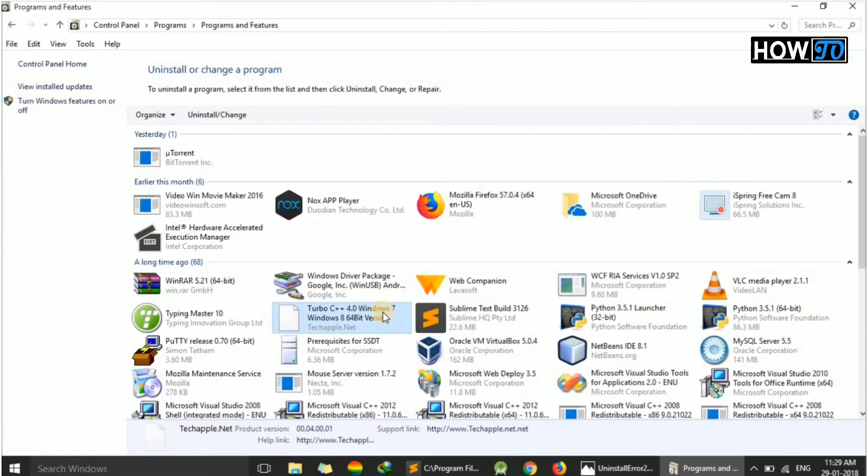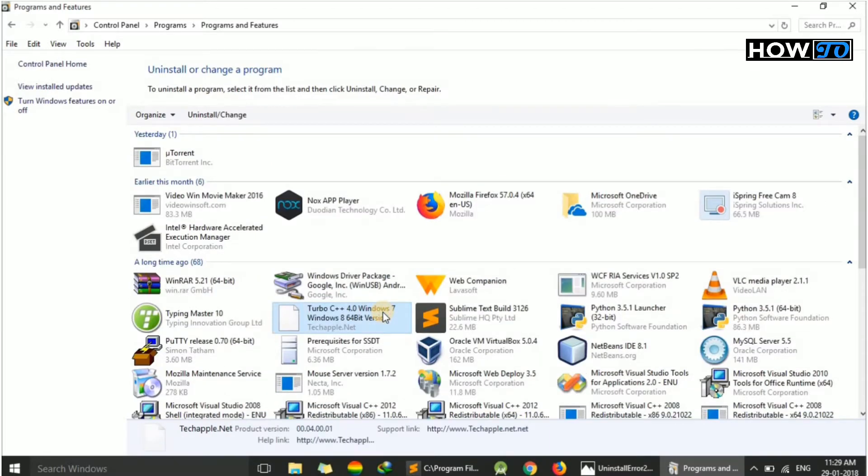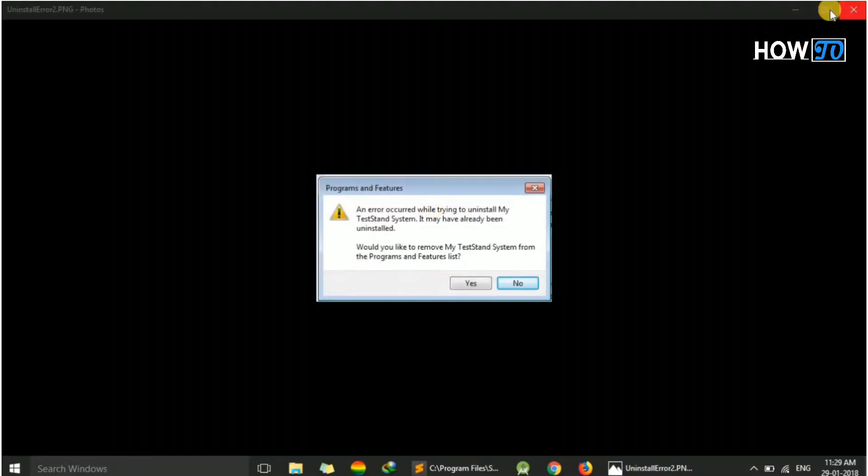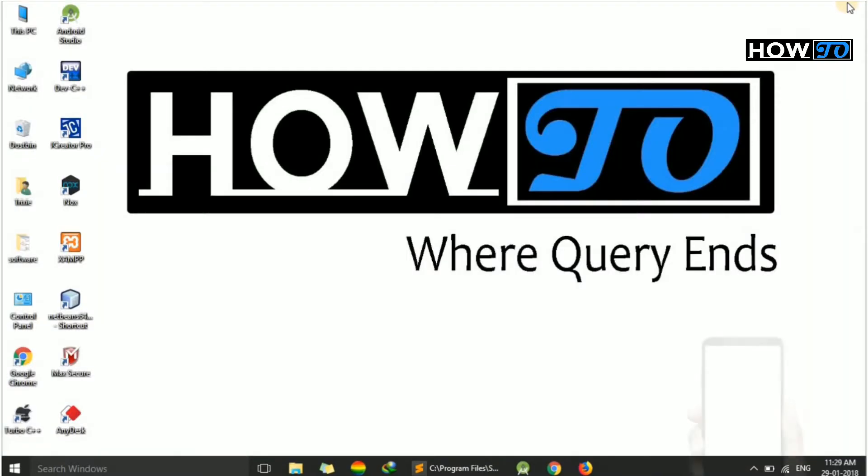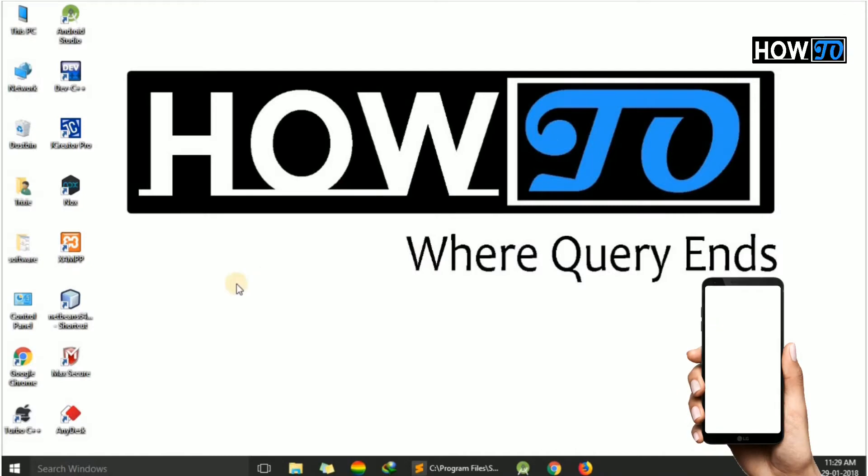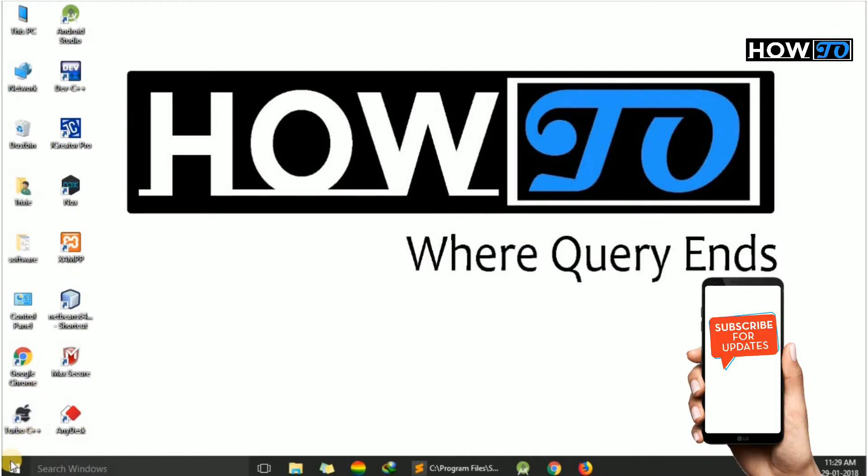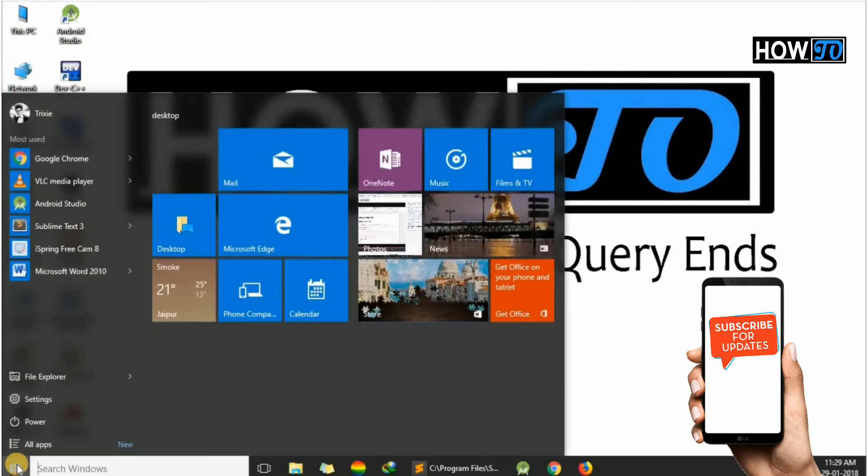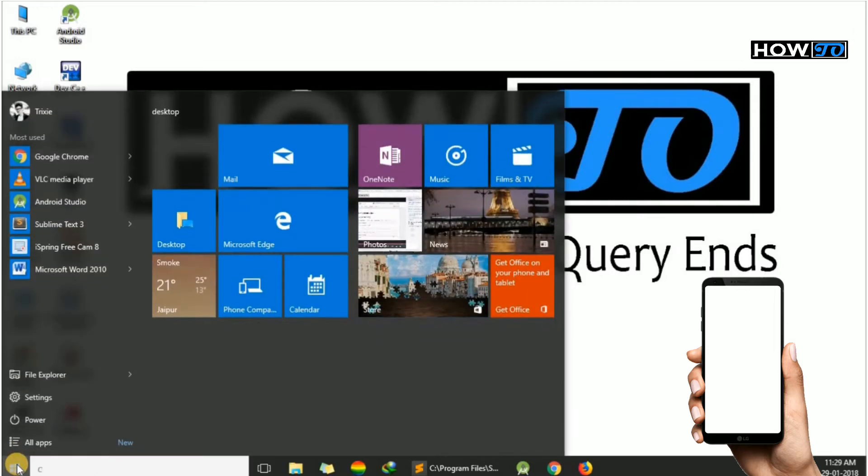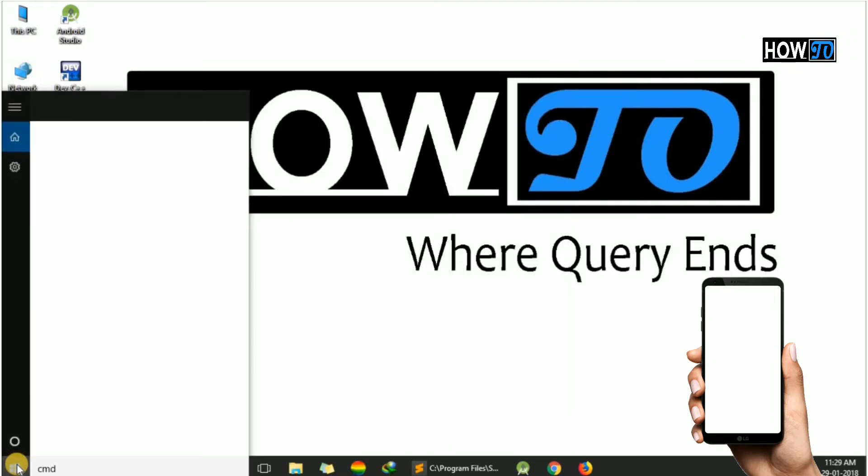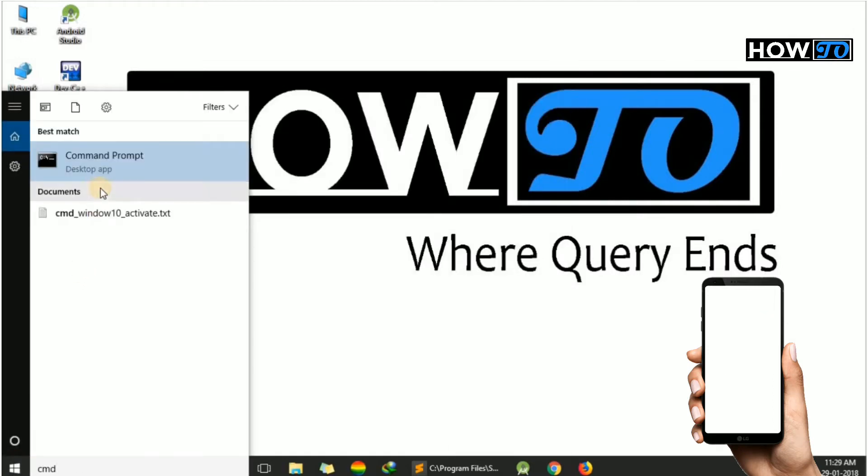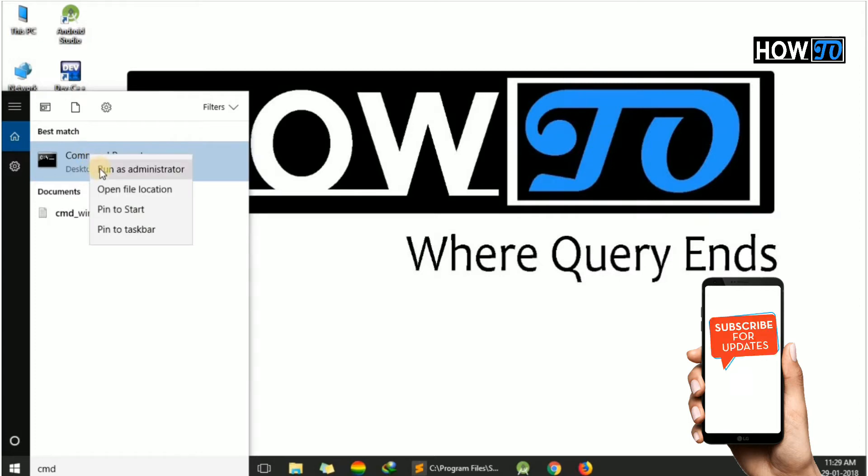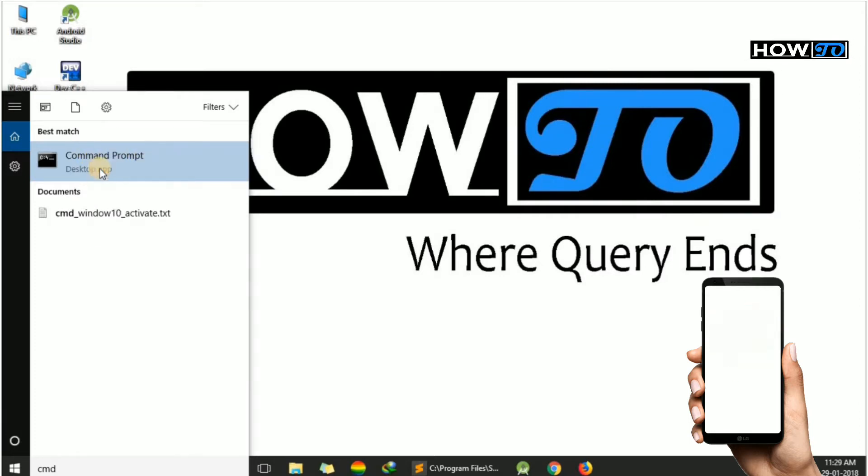In that case, we can uninstall the program using command prompt. For this, we have to open command prompt in admin mode. Just press Windows and type CMD, right-click on it and run as administrator.